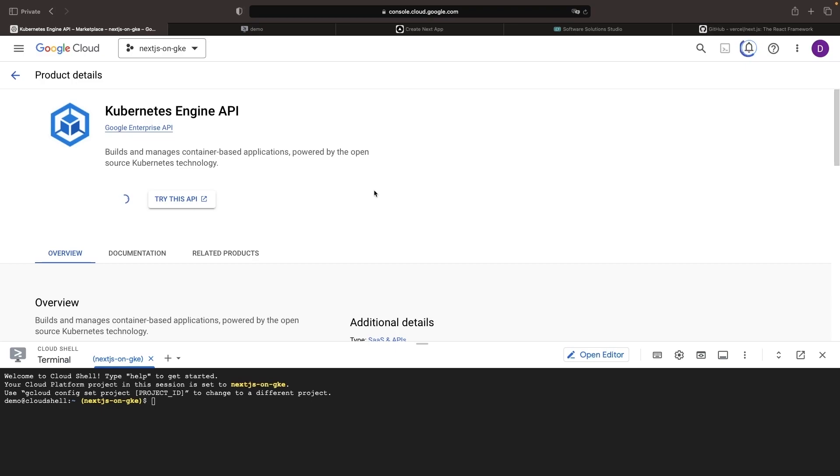Instead, we get a bit of an opinionated and more managed service, but can still use the standard Kubernetes resource and deployment mechanisms.